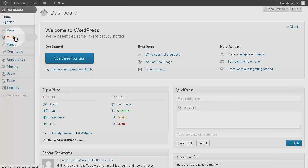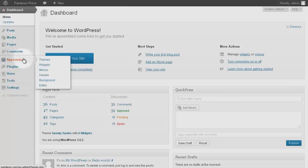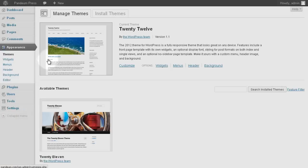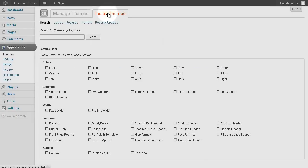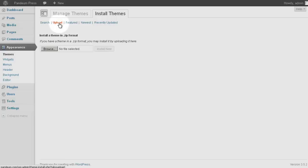From your WordPress dashboard, select Appearance, then click on Themes. Click on Install Themes, and then near the top, click on the Upload link. Click on Browse.